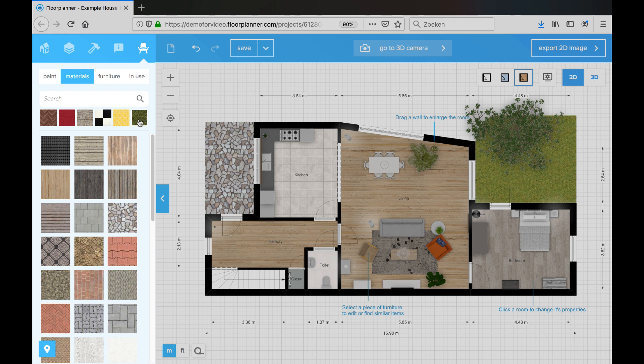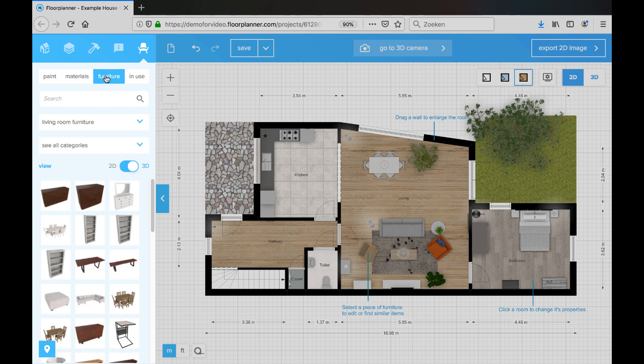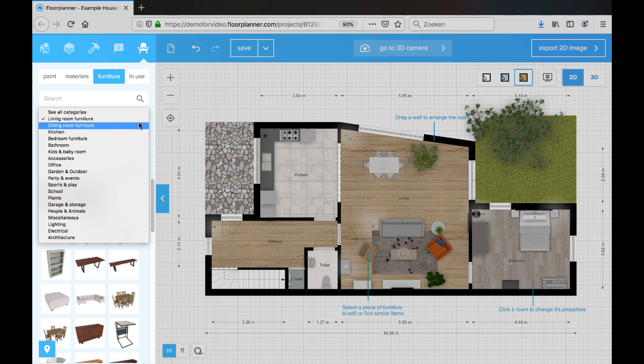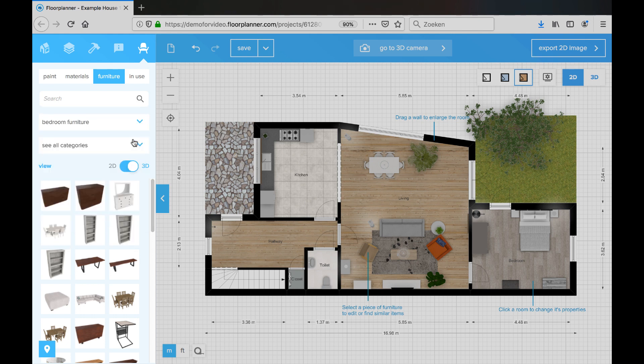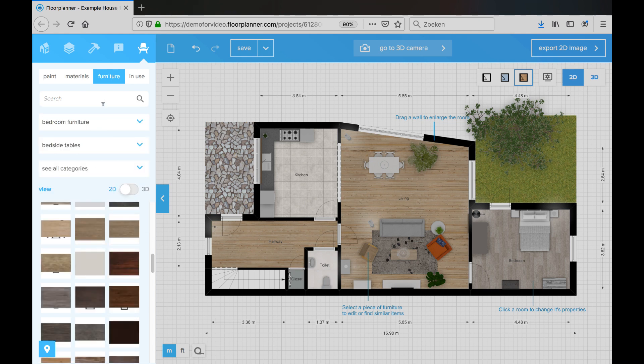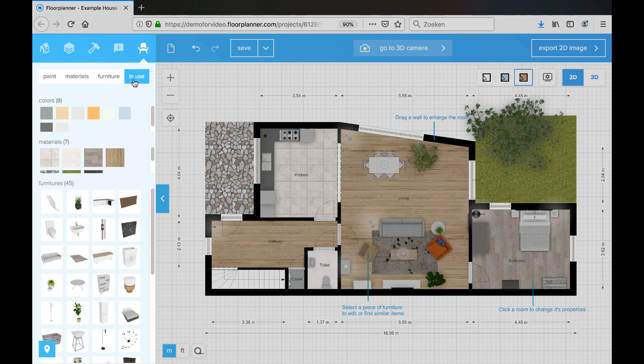You will find a furniture library, which has an enormous amount of objects. And finally you have an overview of all the objects and materials and colors that you used in this particular design.